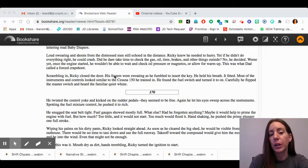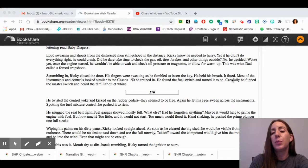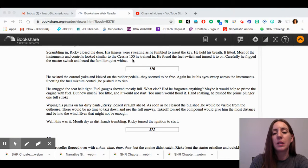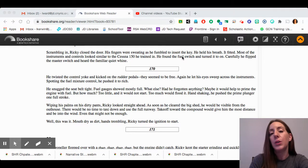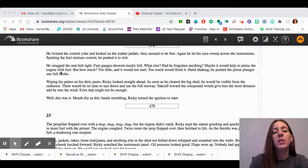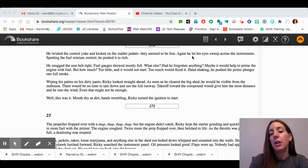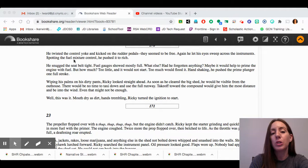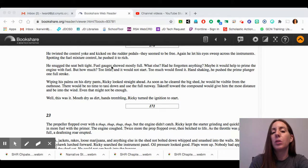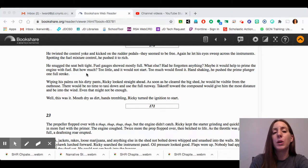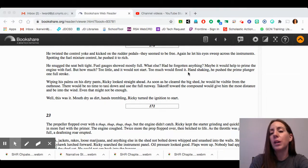Scrambling in, Ricky closed the door. His fingers were sweating as he fumbled to insert the key. He held his breath. It fitted. Most of the instruments and controls looked similar to the Cessna 150 he trained in. He found the fuel switch and turned it on. Carefully, he flipped the master switch and heard the familiar quiet whine. He twisted the control yoke and kicked on the rudder pedals. They seemed to be free. Again, he let his eyes sweep across the instruments. Spotting the fuel mixture control, he pushed it to rich. He snuggled the seatbelt tight. Fuel gauges showed mostly full. What else? Had he forgotten anything? Maybe it would help to prime the engine with fuel. But how much? Too little and it would not start. Too much would flood it.